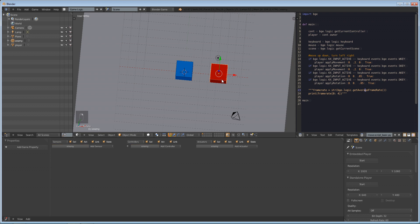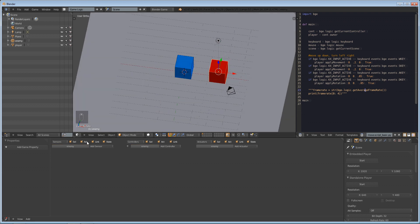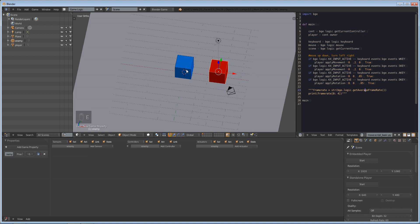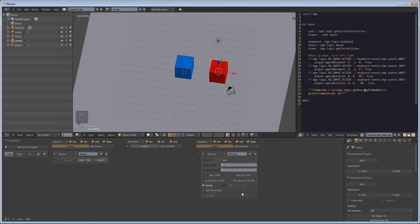Next what we're going to do is select our foe cube and give him a game property. We're going to make this enemy. You'll see why we do that later. Next, we're going to add an always sensor and do steering. And the target object is going to be our player.